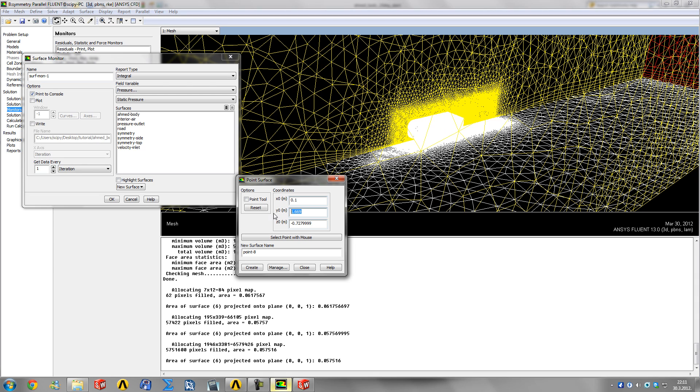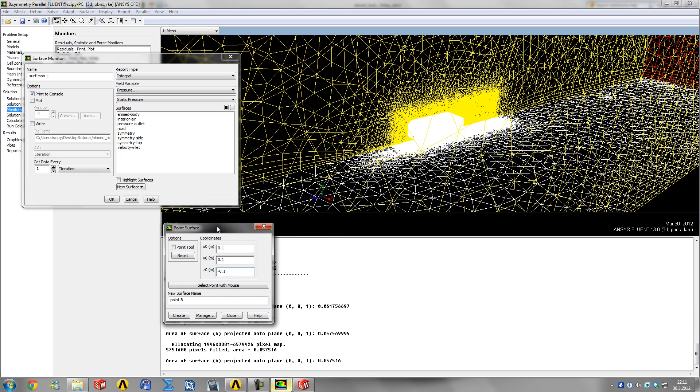At Y, we want 50 millimeters, the height of the leg, so 0.1 again. At Z, we want minus 0.1, which is 10 centimeters behind the car. When you've filled all these out, click the point tool here and it will create the point where it actually is.